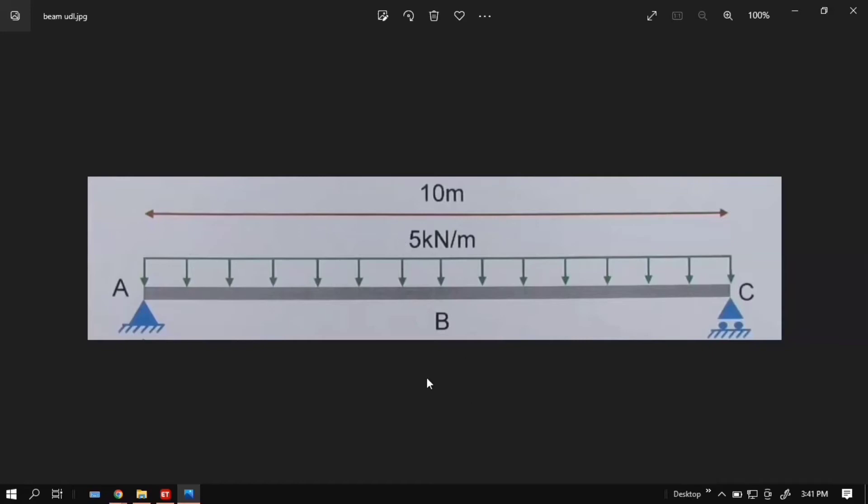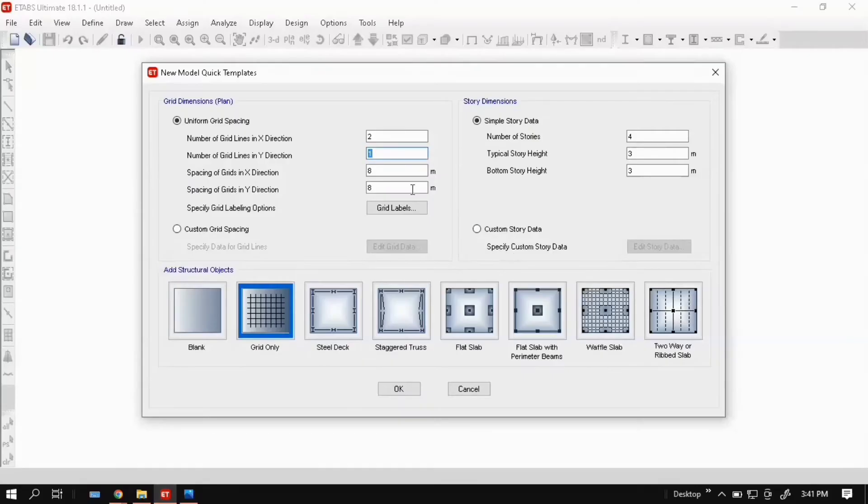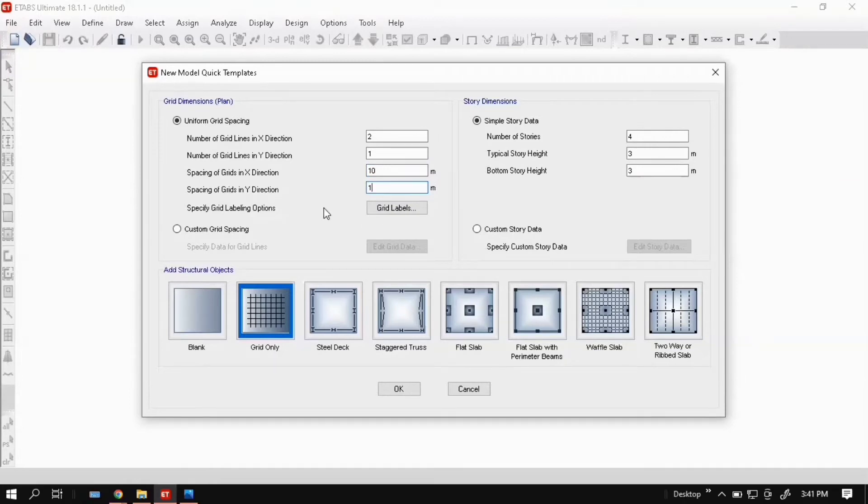Spacing for y direction: enter anything. It's OK.